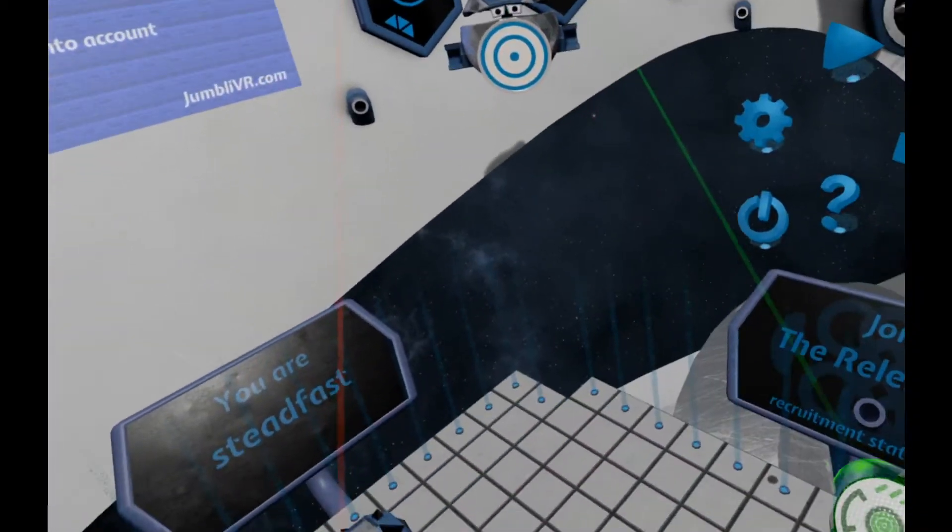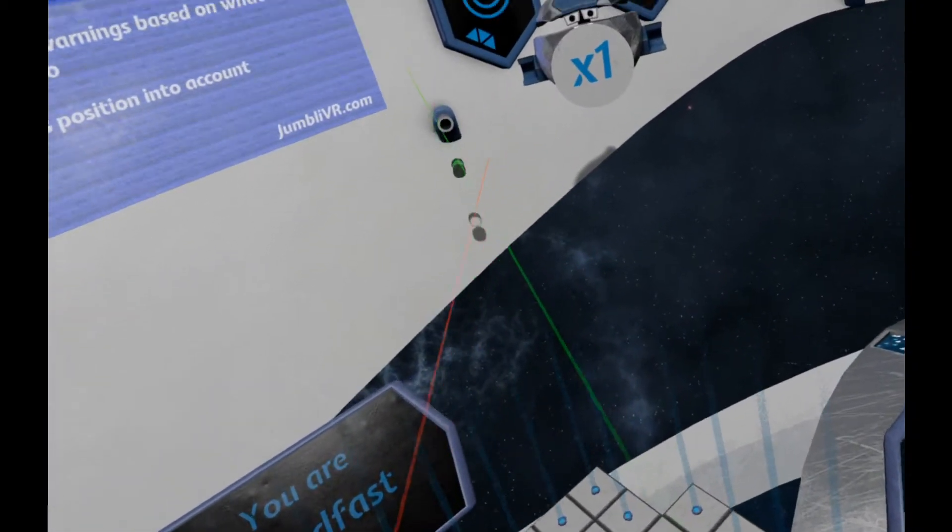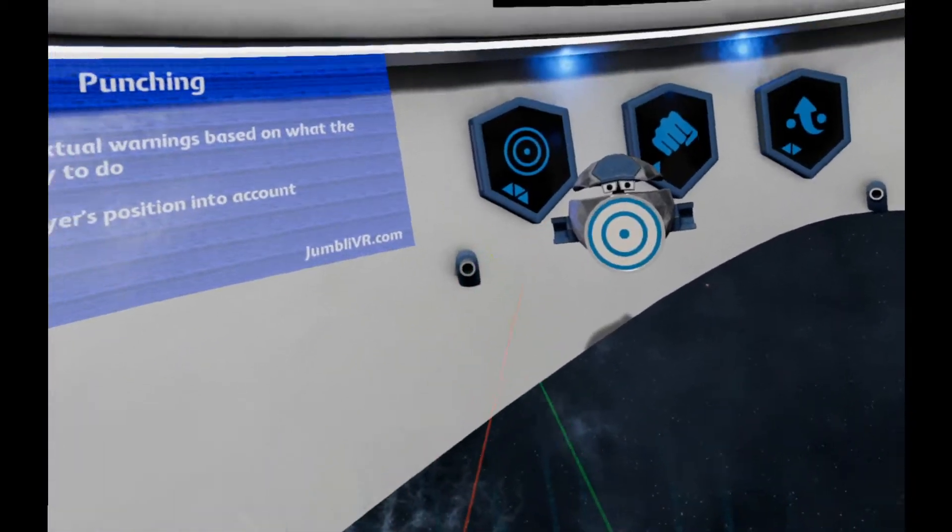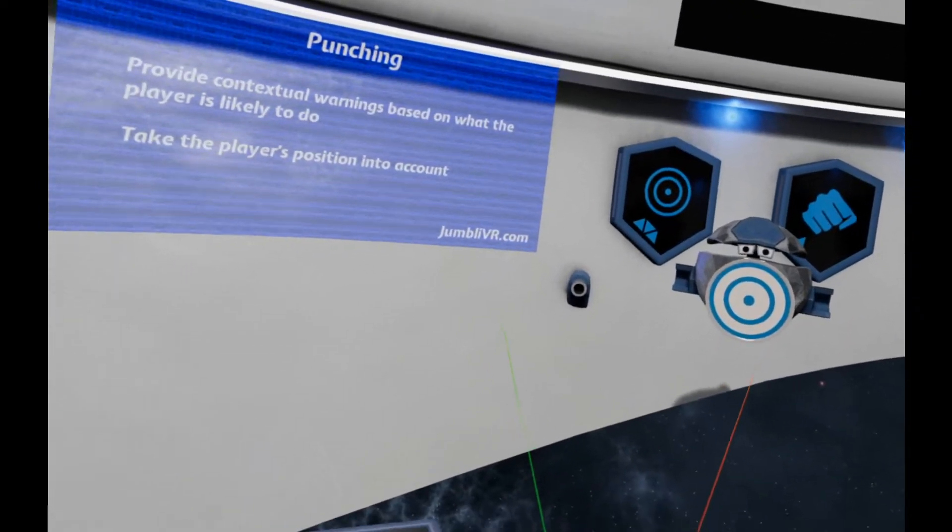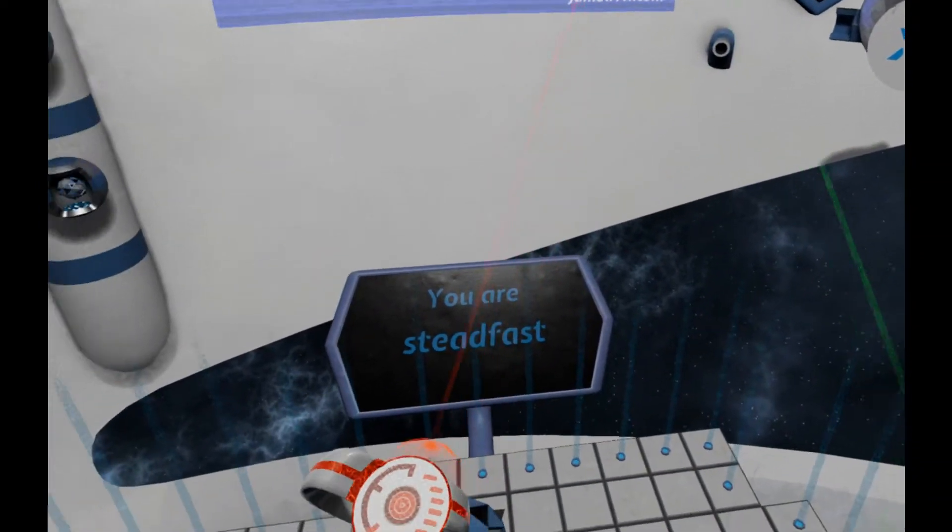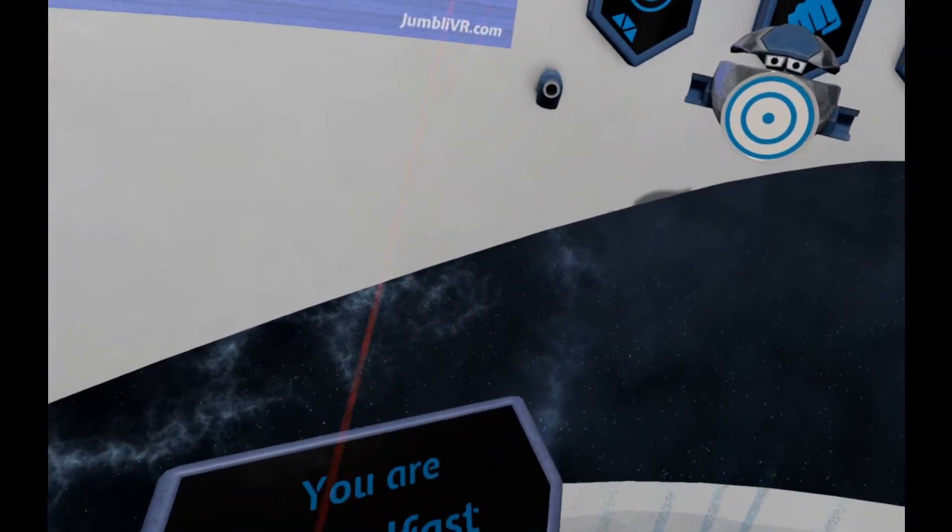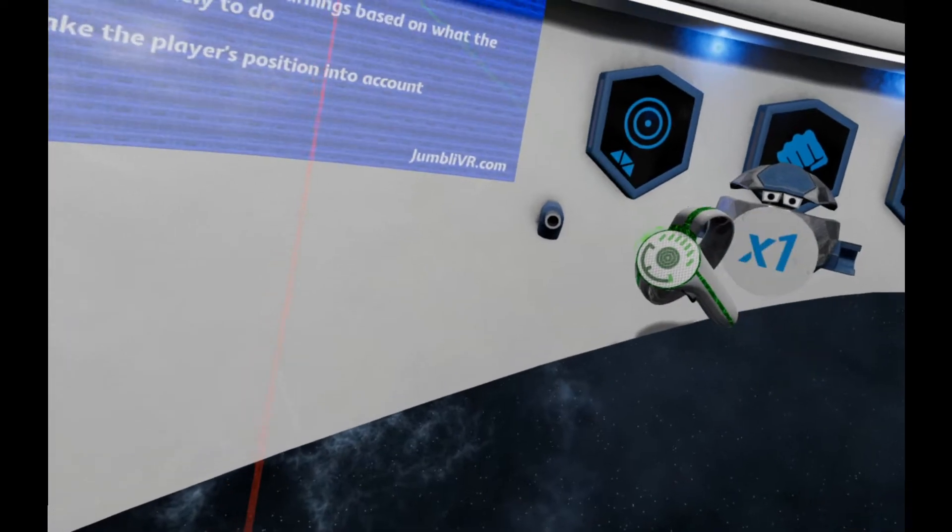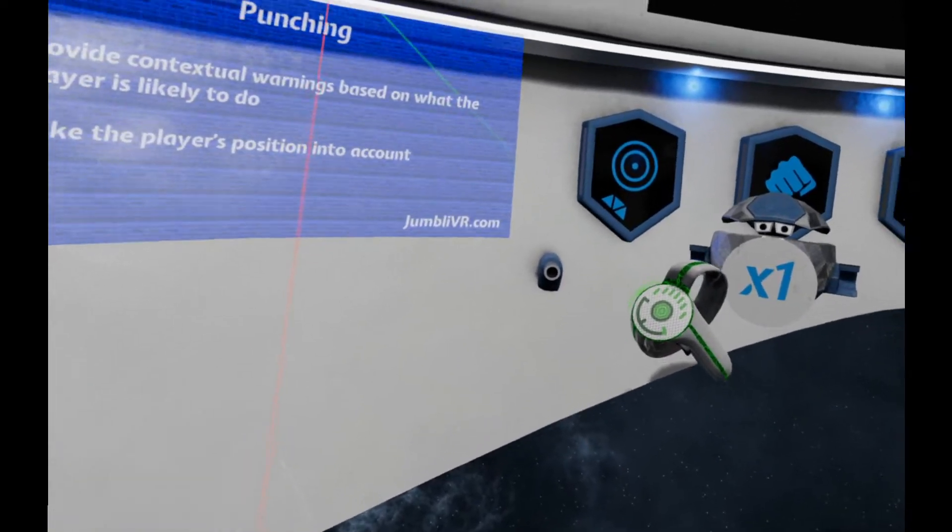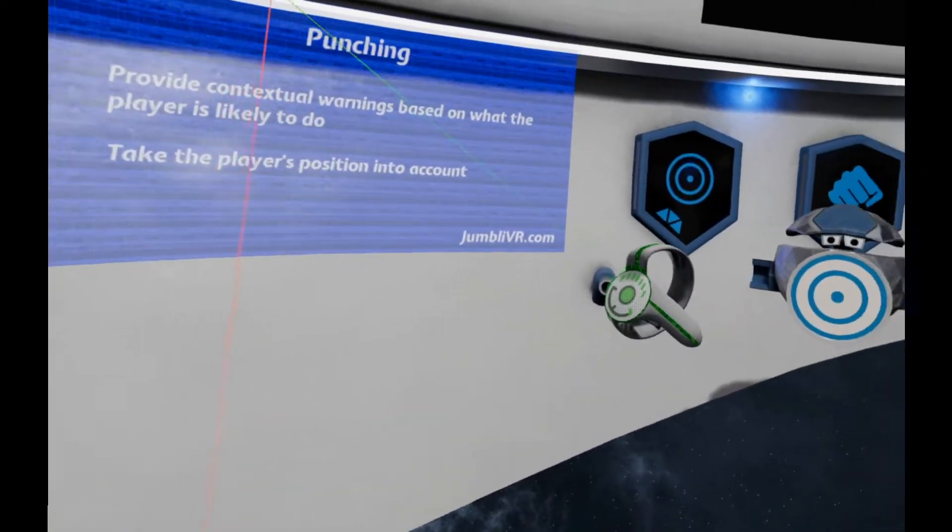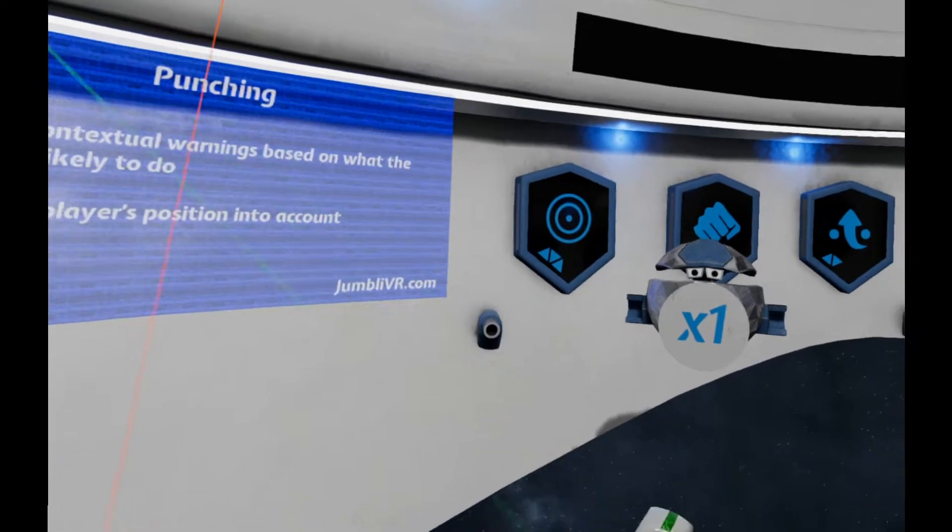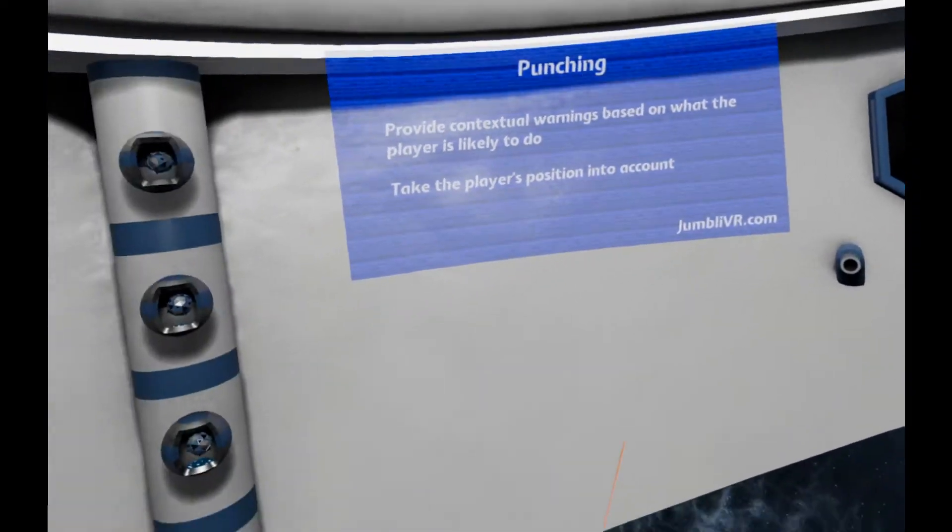Now punching is something that's particularly dangerous with the default chaperone systems, because if you're stood near a wall and you punch quickly, by the time those chaperones kick in you've already really committed yourself to that movement and you could easily hit the walls.